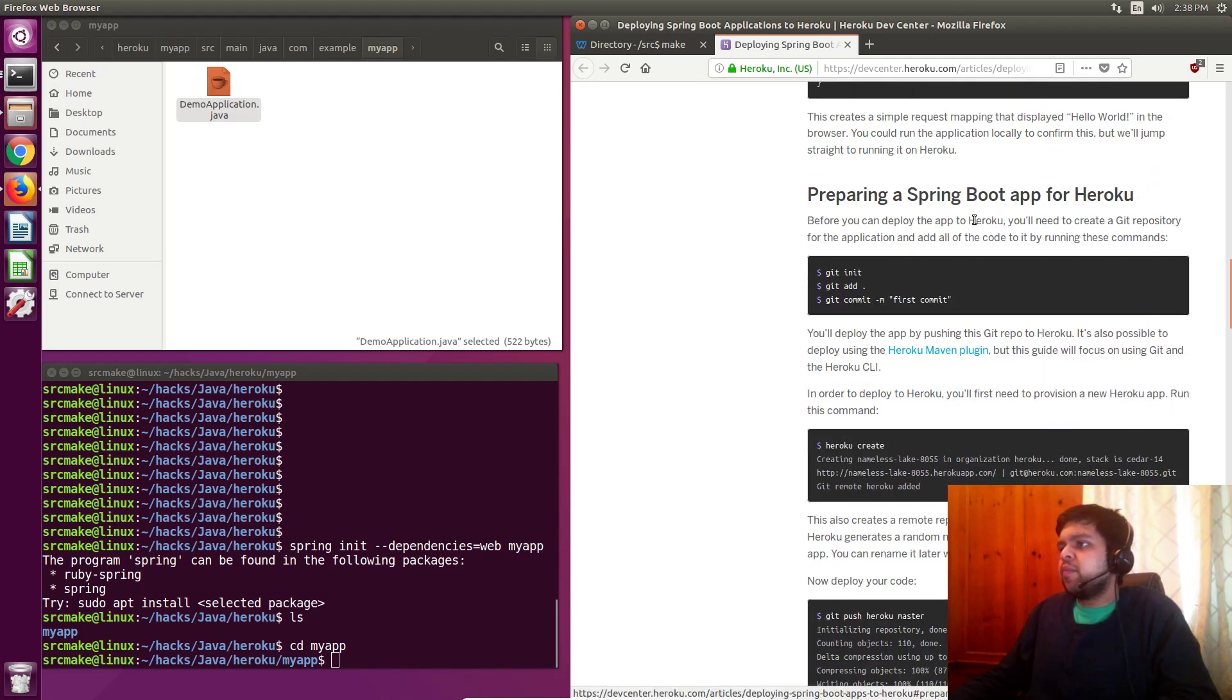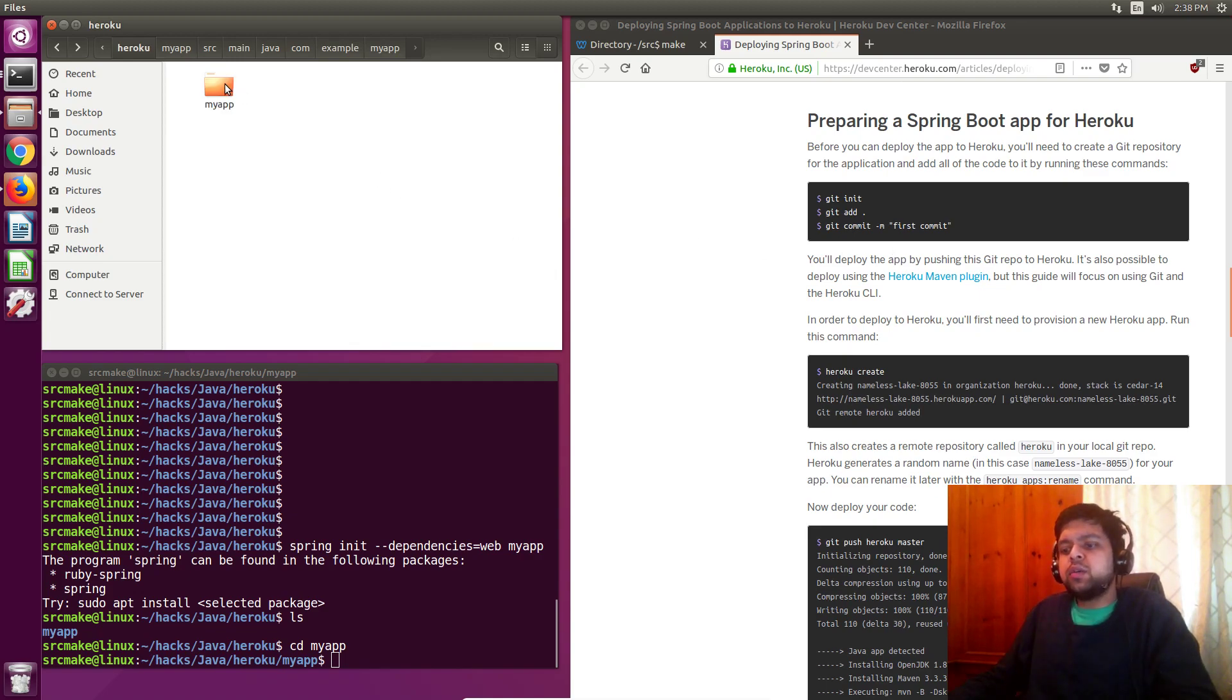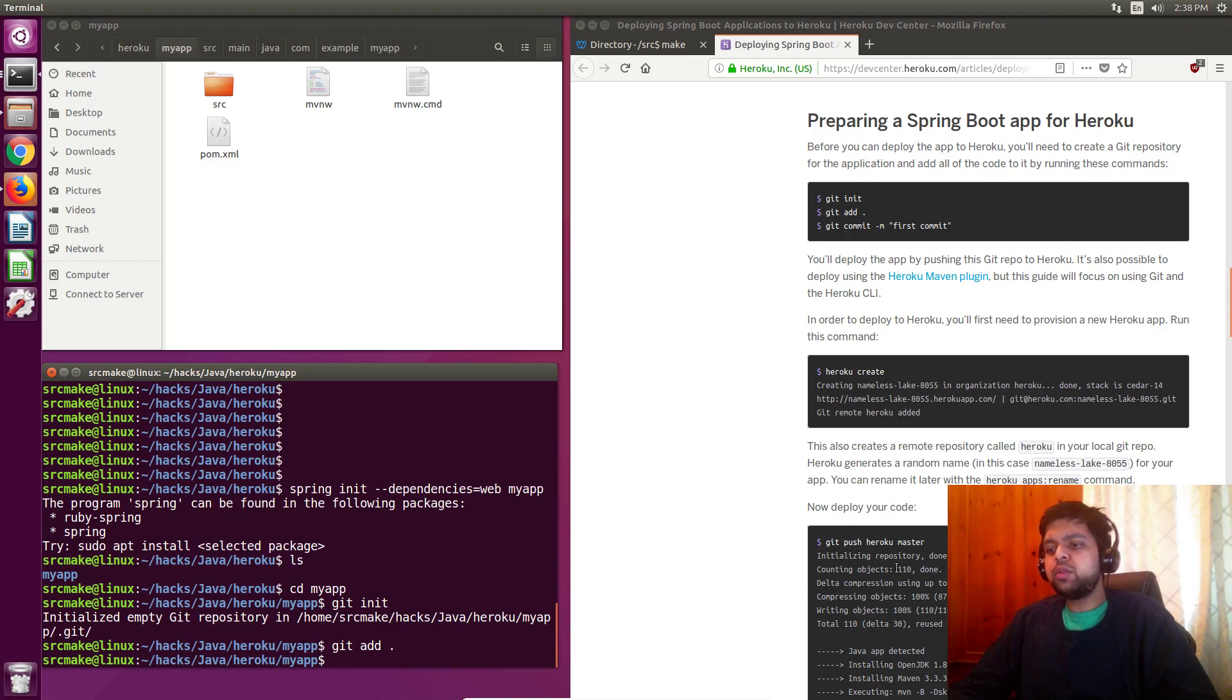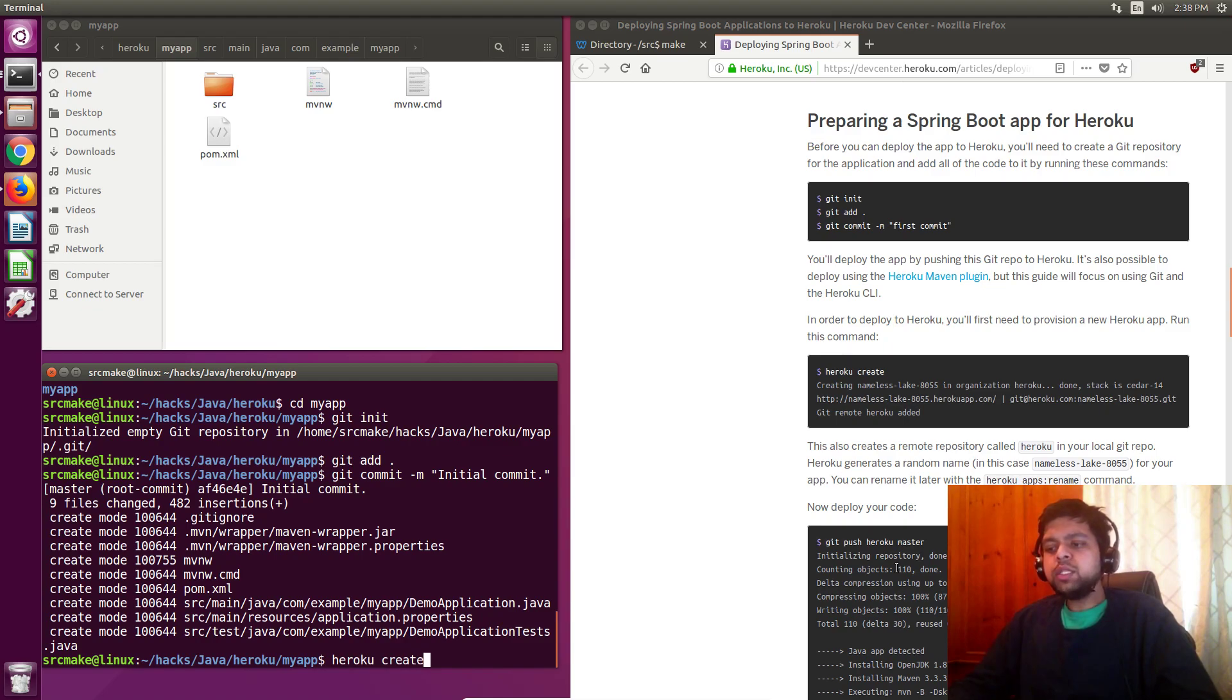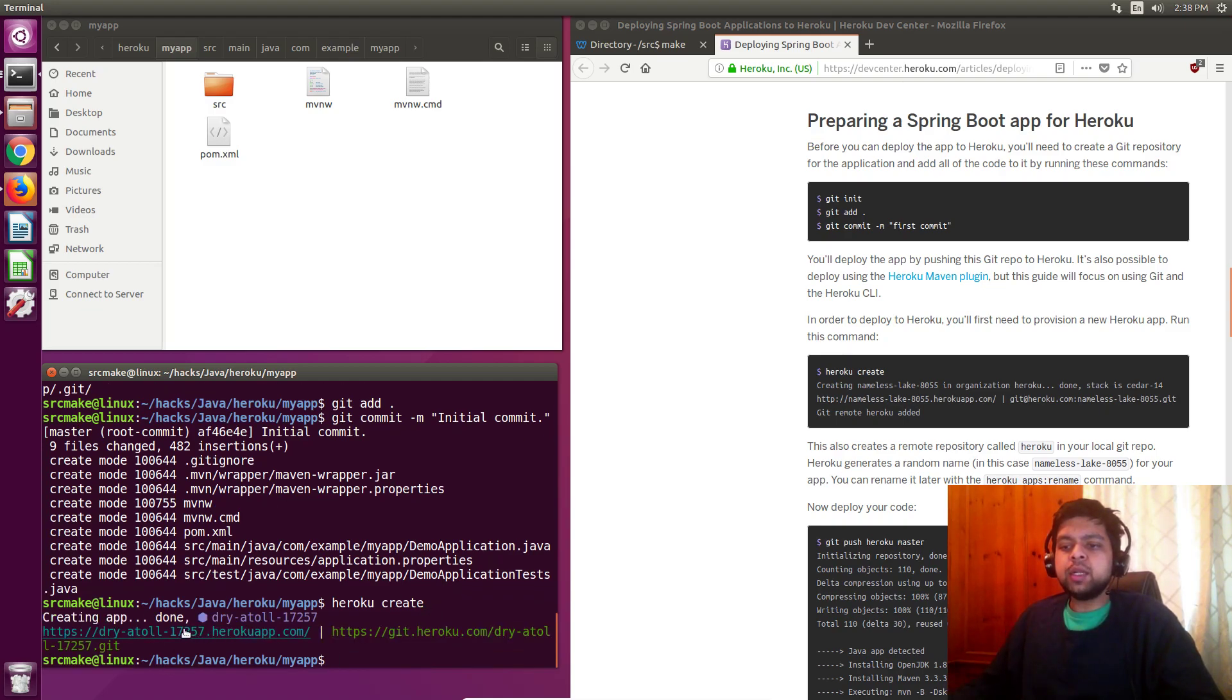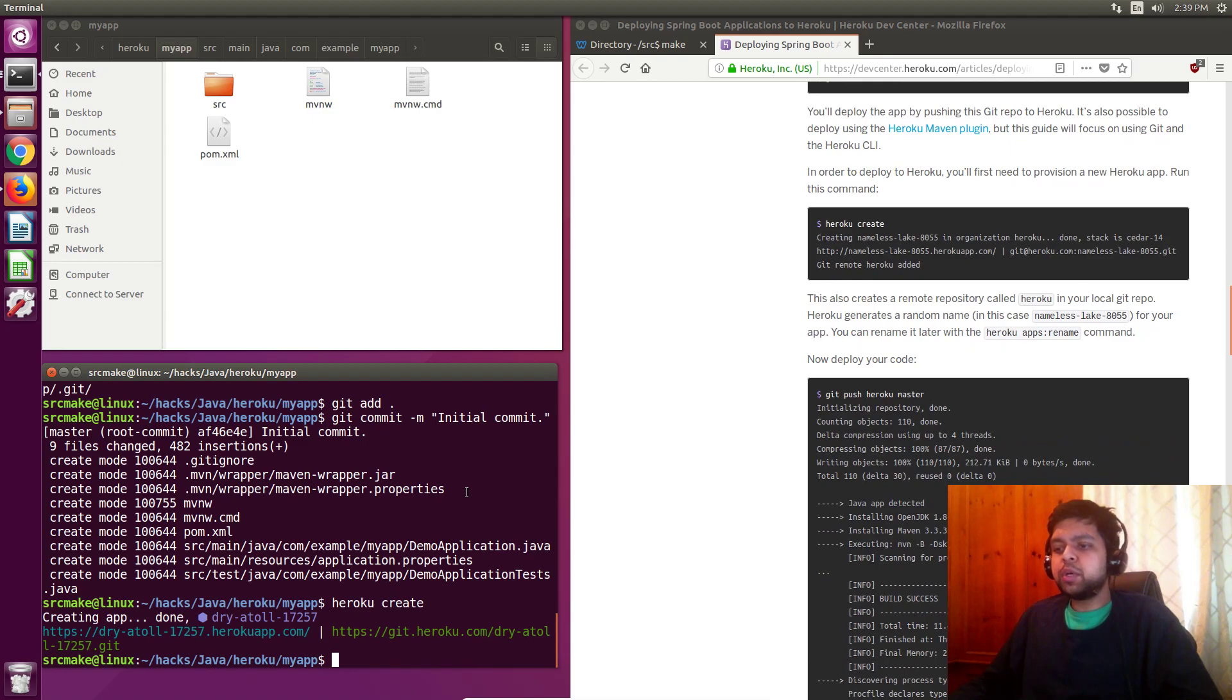This creates a simple request mapping that displayed hello world in the browser. That's really weird, because they said displayed, but they didn't tell us to actually run it yet. Preparing spring boot for Heroku, let's move on. We need to add this code to Heroku. We're going to go back to the project root folder. We're still in my app right here, and what we're going to do is initialize this to be a git repository. We're going to add all the files inside here to our git repository locally. We're going to commit this change, and we're going to say it's an initial commit. And the next thing we're going to do is Heroku create.